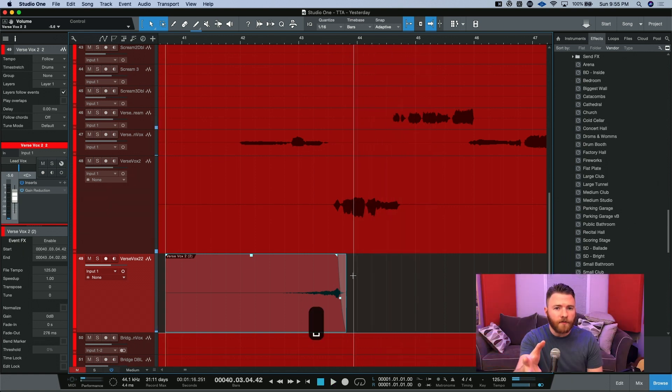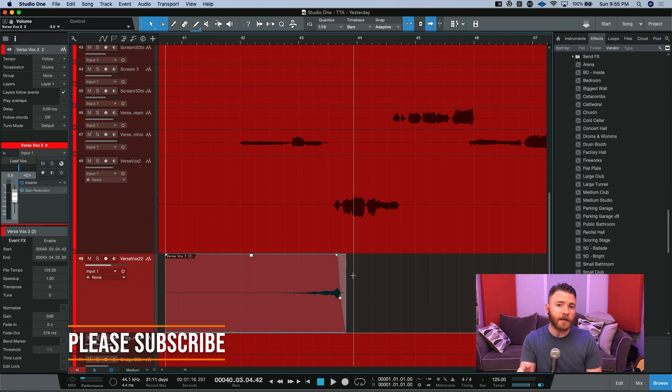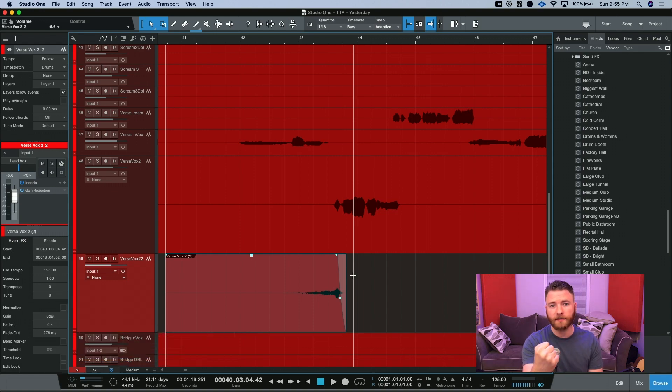So you heard that reverb coming at you and then the lead vocal took over. With a little more cleaning up you can have this right on the beat so it pushes you right into that lead vocal.